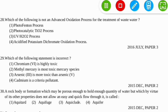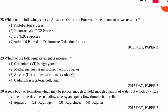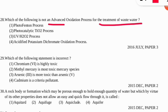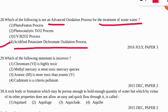The next question: which of the following is NOT an advanced oxidation process for the treatment of wastewater? The correct option is number four — acidified potassium dichromate oxidation process is not an advanced process, but the other three options are advanced processes for treating wastewater.